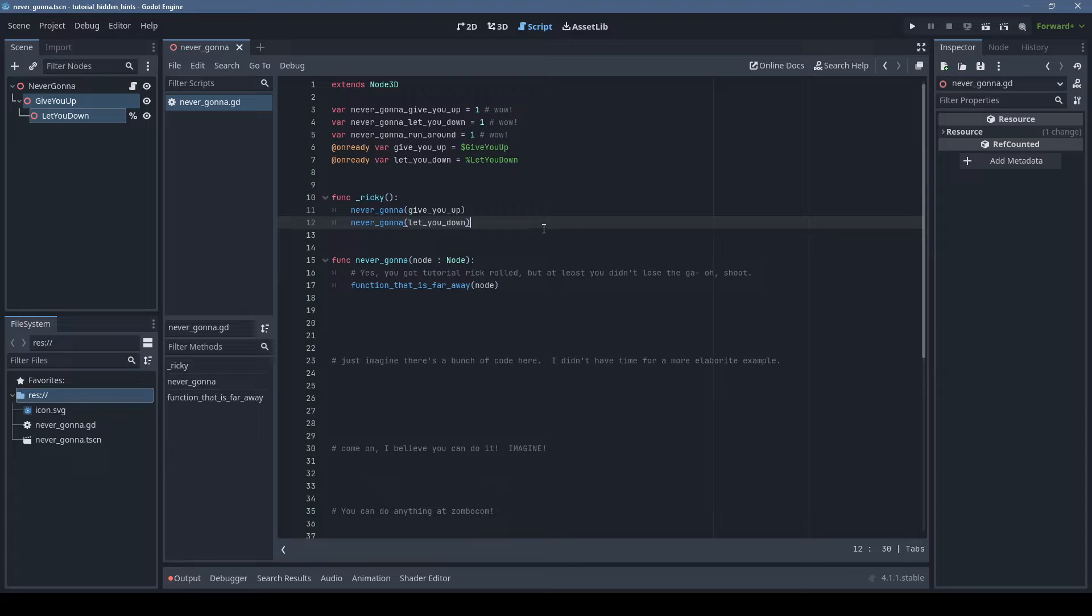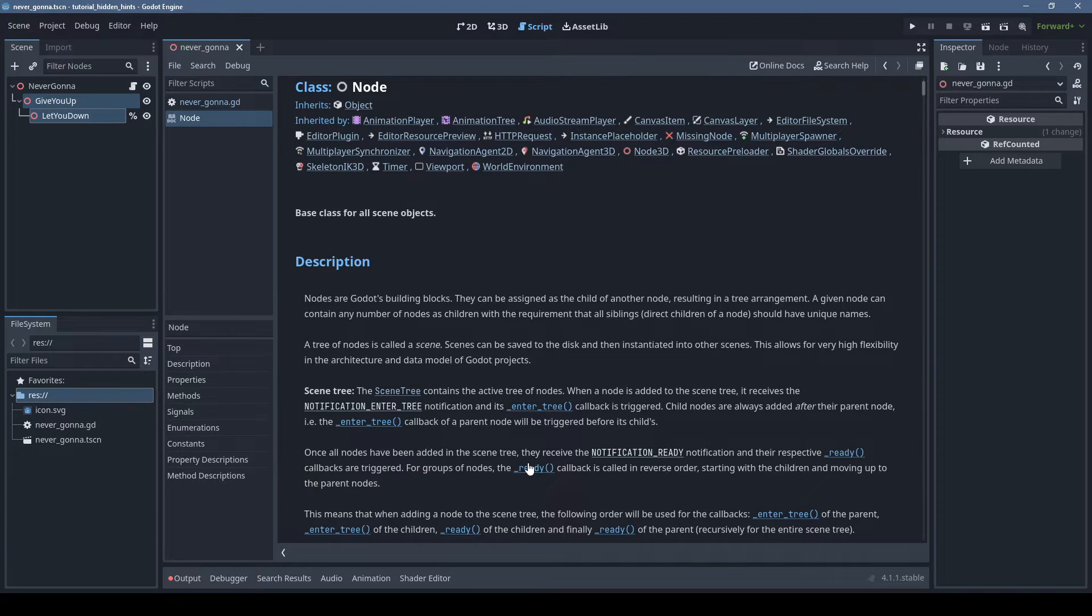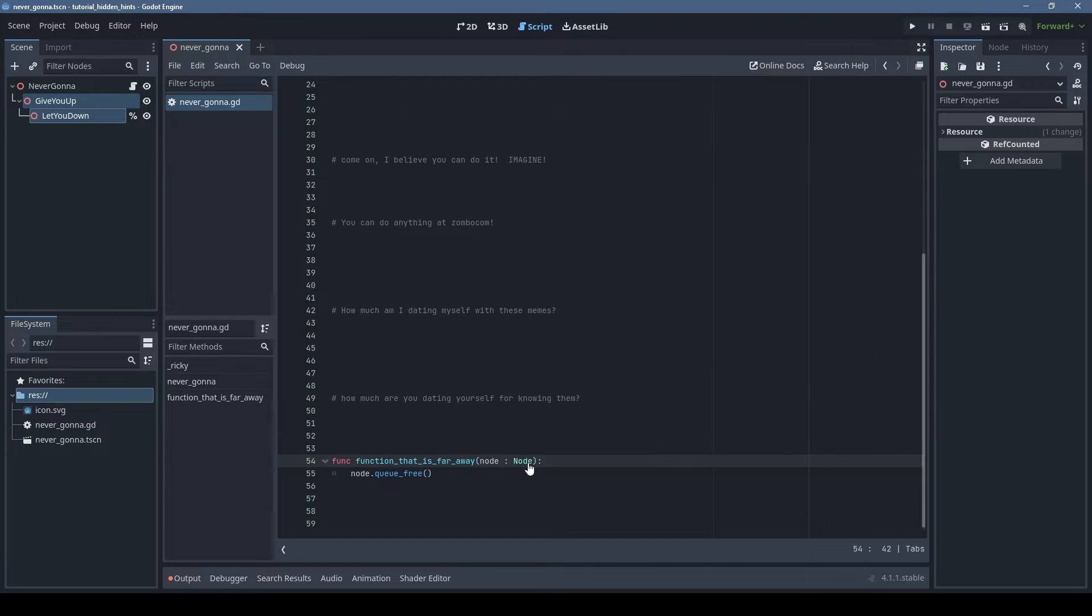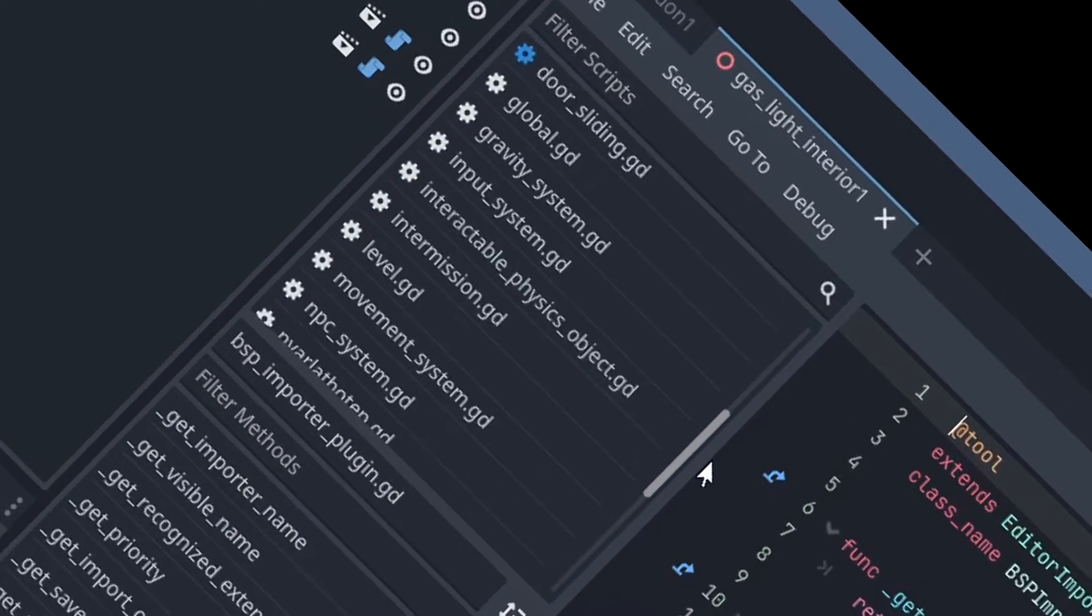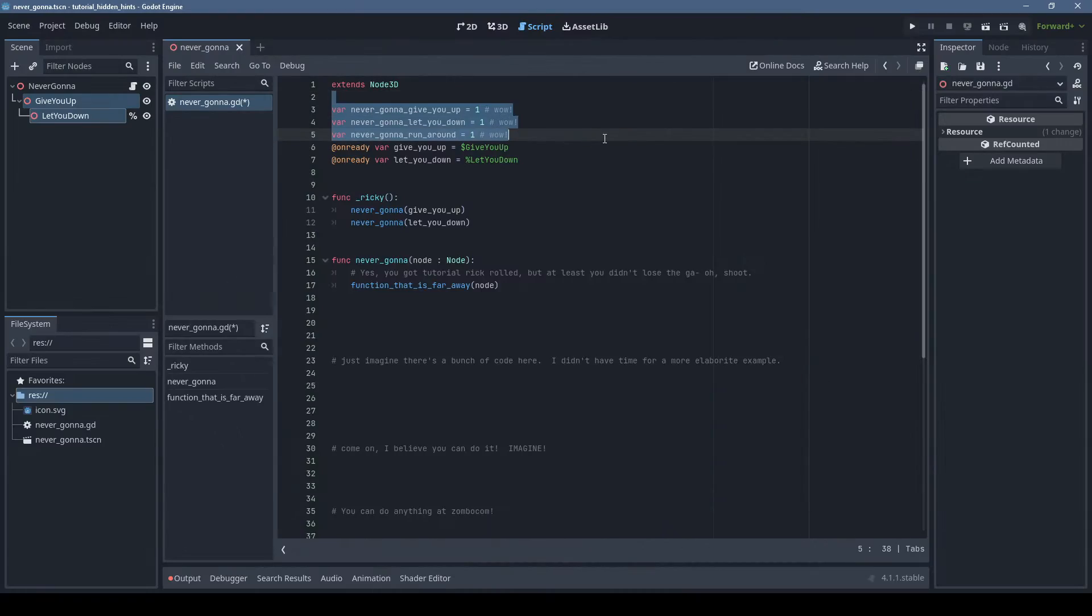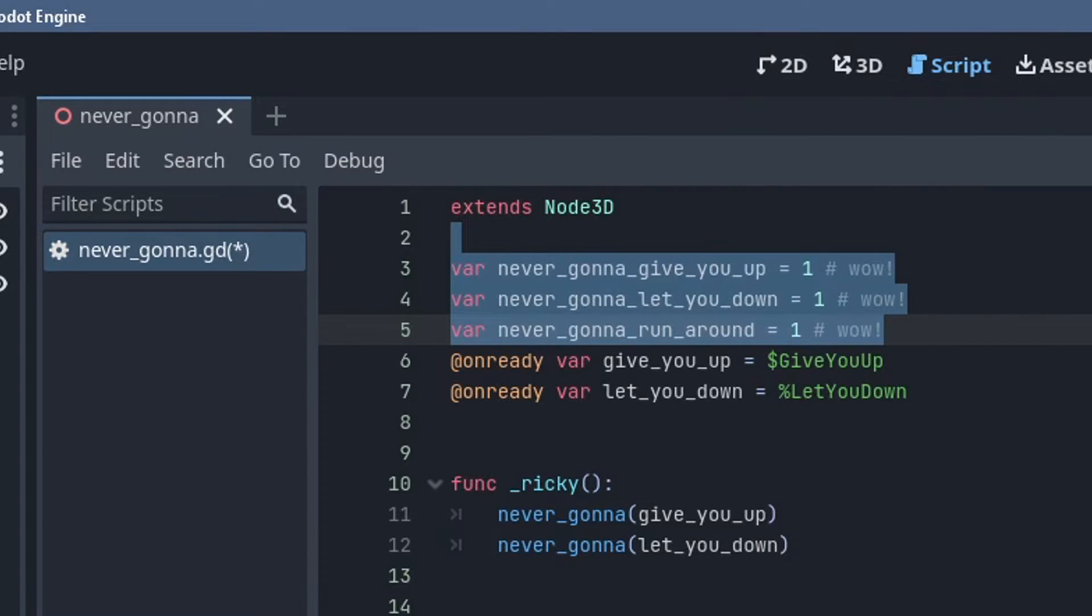Control+clicking on things in the code editor will go to their definition, and it's a great way to access documentation. Standard shortcuts like Control+W and middle mouse clicking on the script tab lets you close documents quickly so you don't get overwhelmed with too many open tabs. Control+K can comment and uncomment large blocks of code.